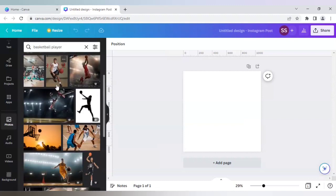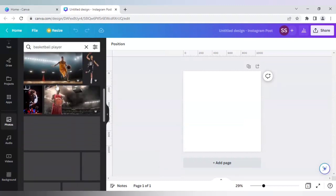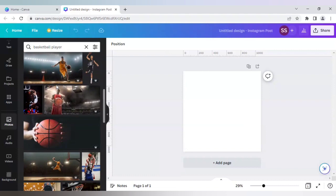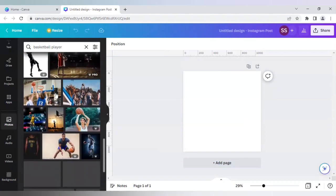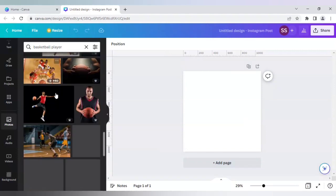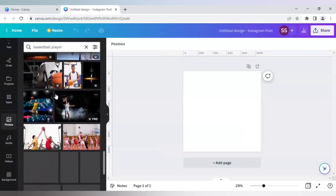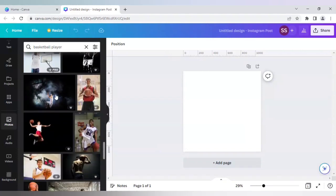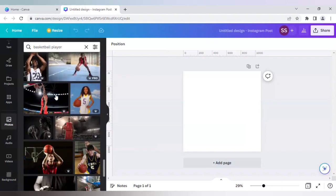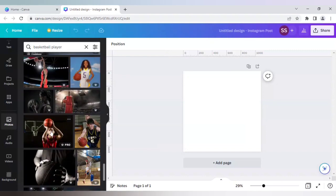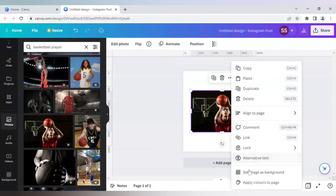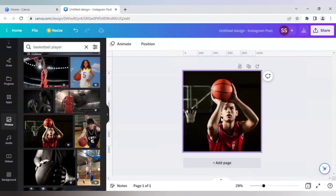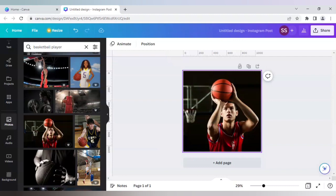I will click this one and right-click it to set image as background. I will now use Canva's newest addition and newest feature, which is I will go to Edit.